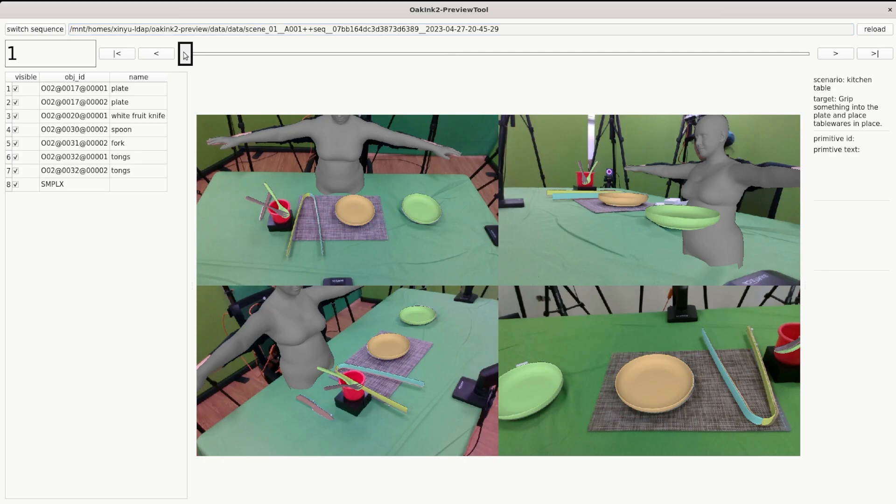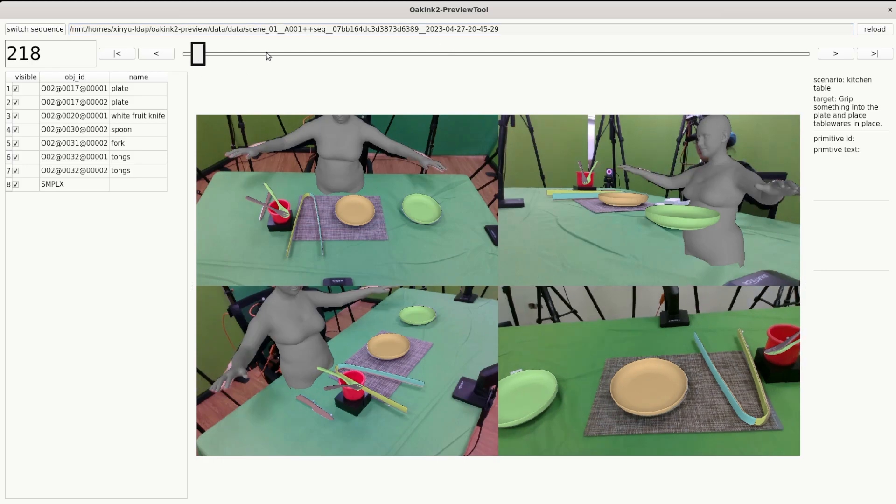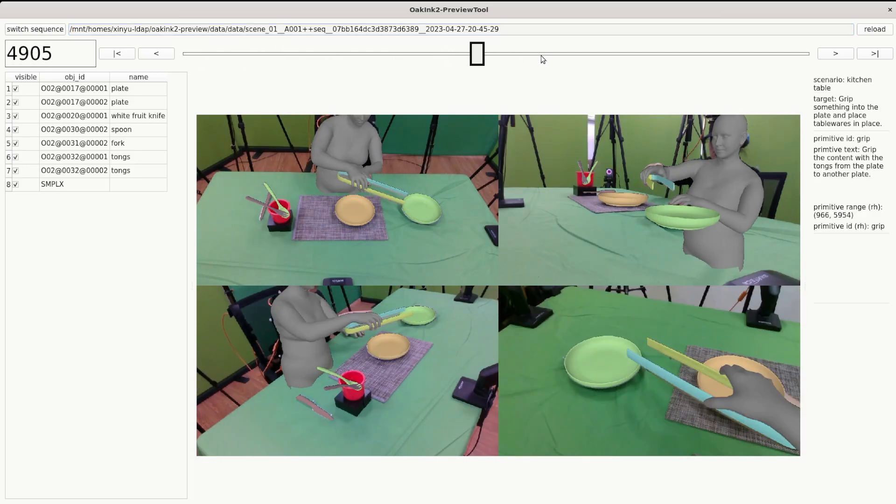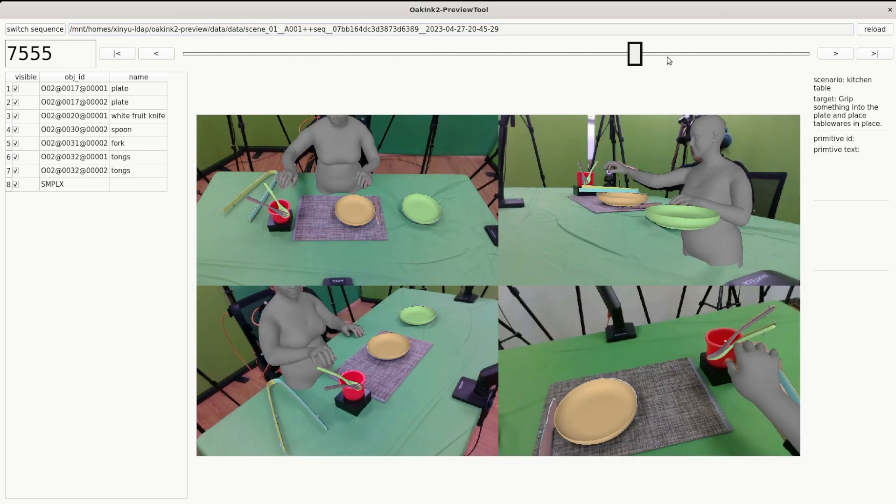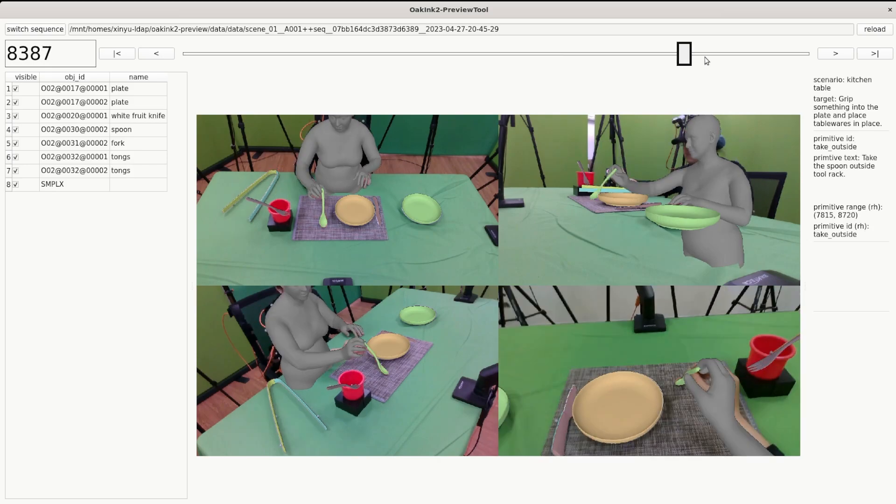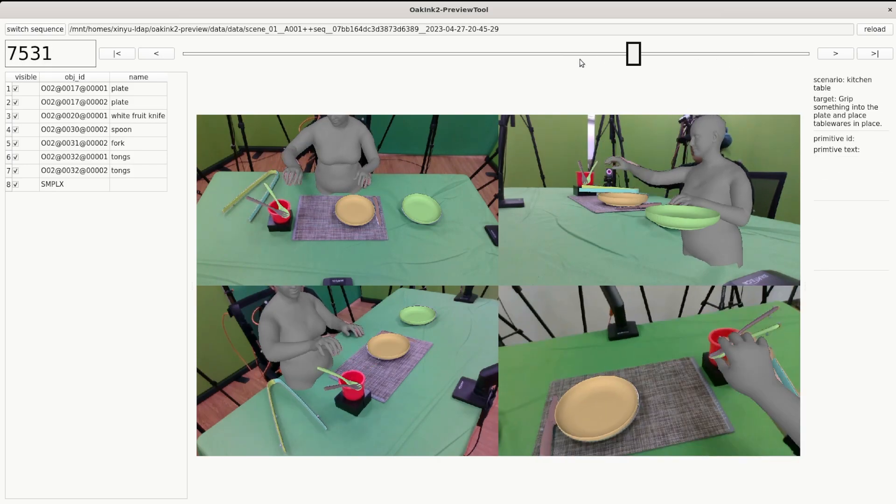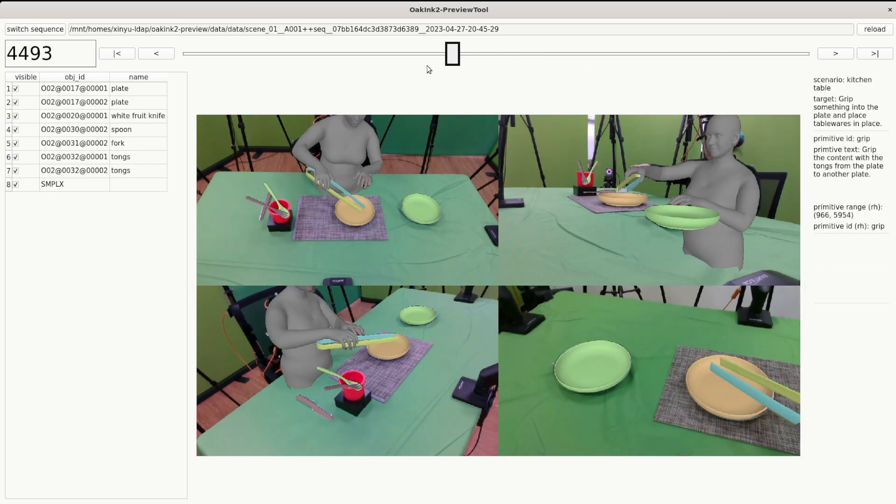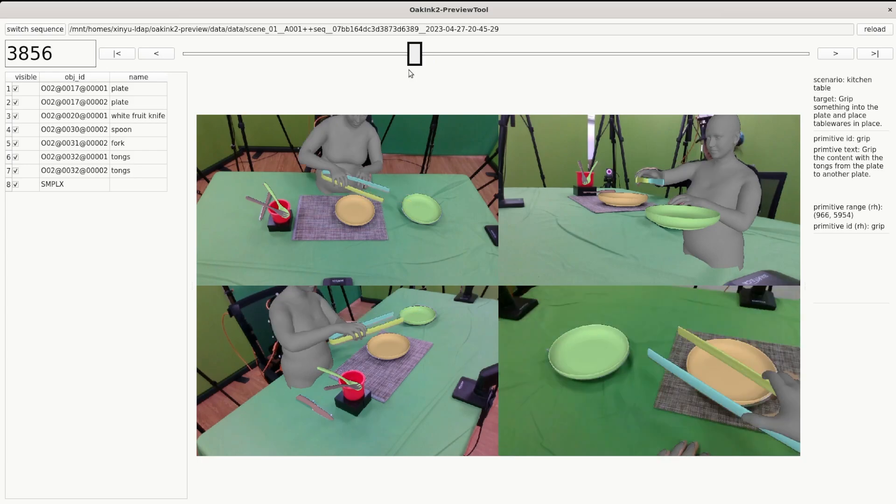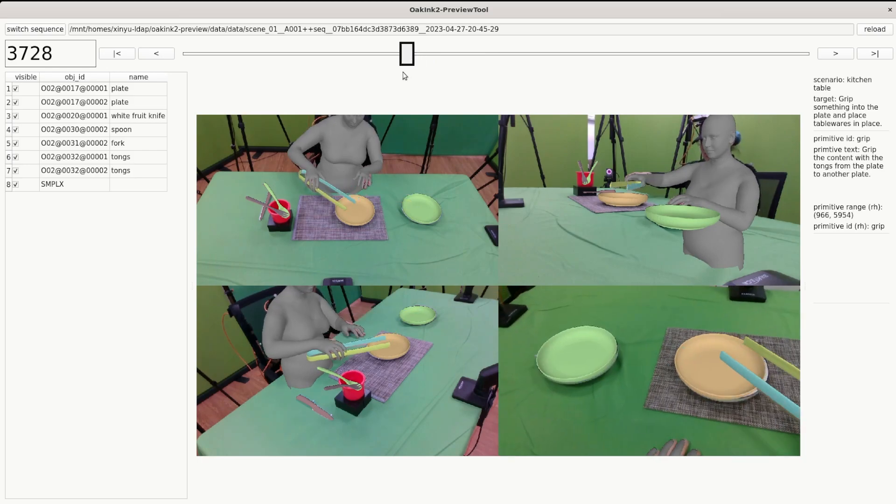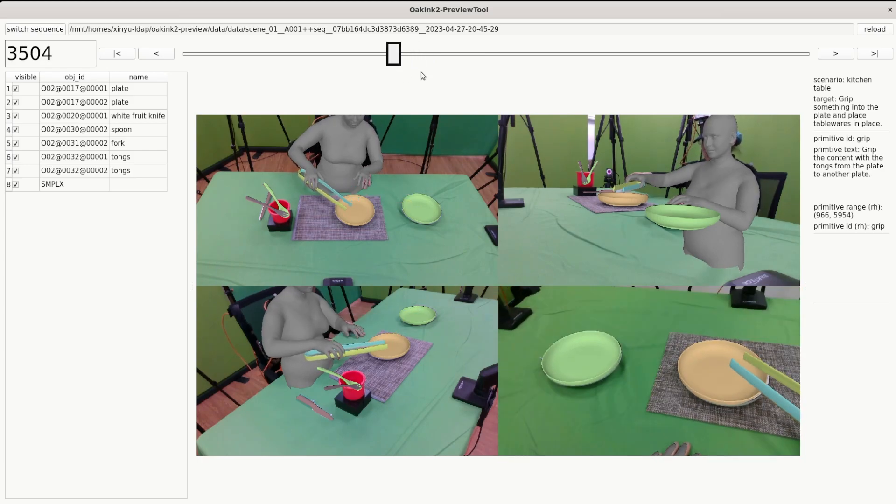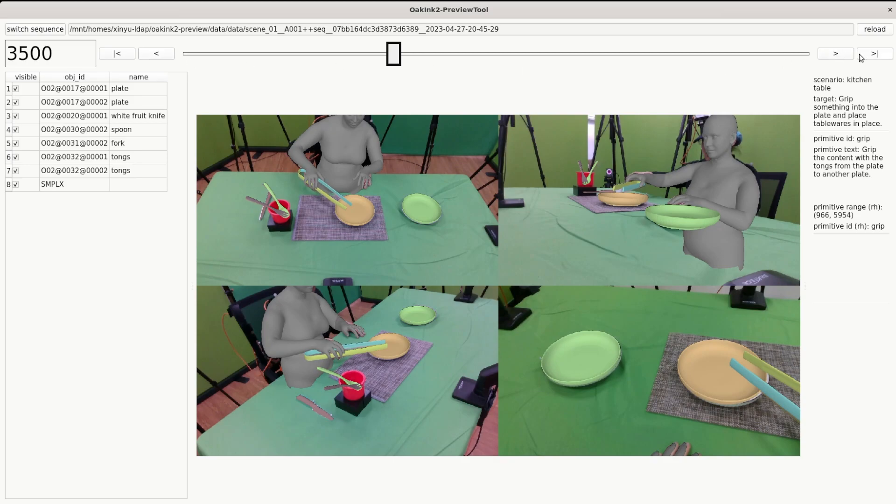Drag the slider to navigate the sequence. The buttons around the slider are for going back or forward one frame.